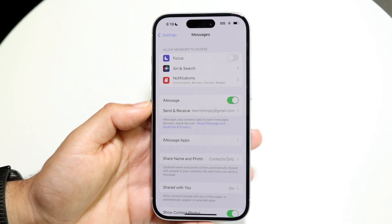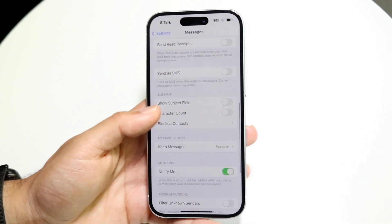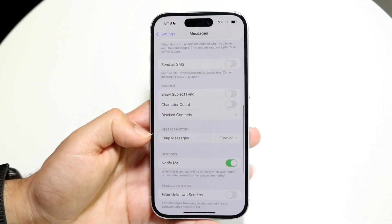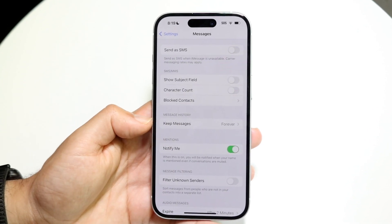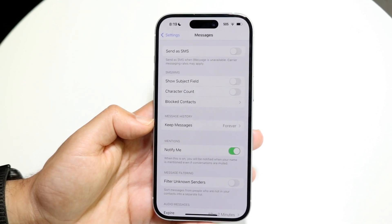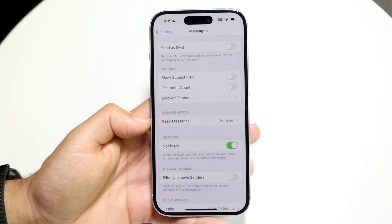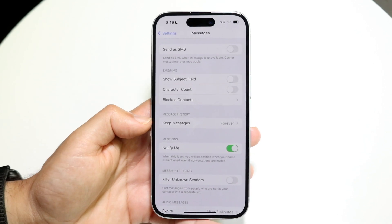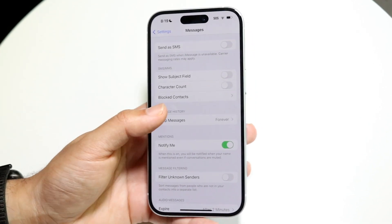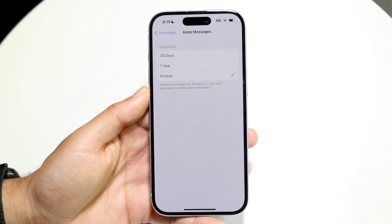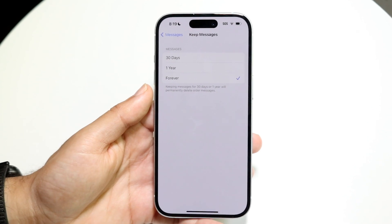Once inside Messages, scroll down until you find the option that says 'Keep Messages.' What this setting does is allow you to keep your messages for a duration of time that you want. Tap on 'Keep Messages' to see your options.